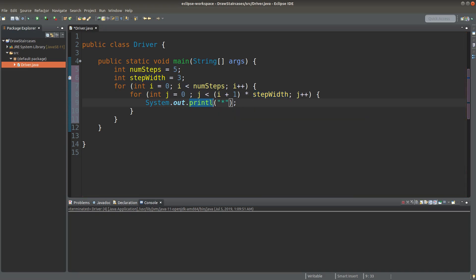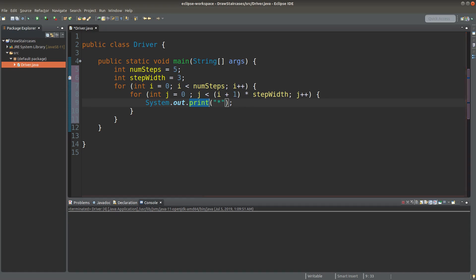Okay, since I need to draw 3 stars on the row, I use system.out.print instead of print line. If I use print line, every star would be drawn on the new line.